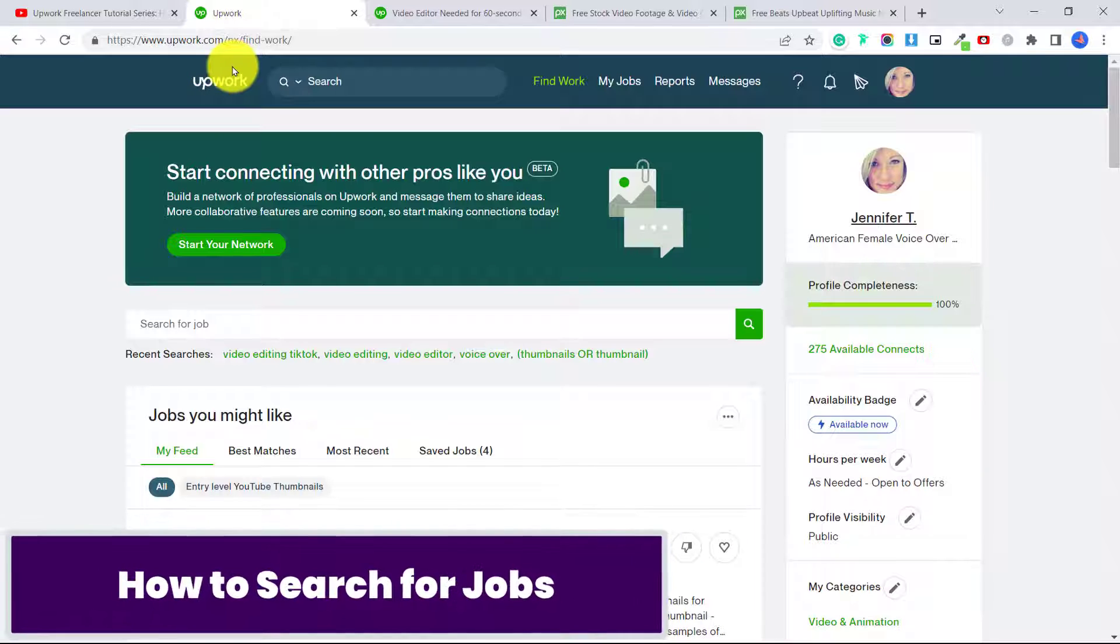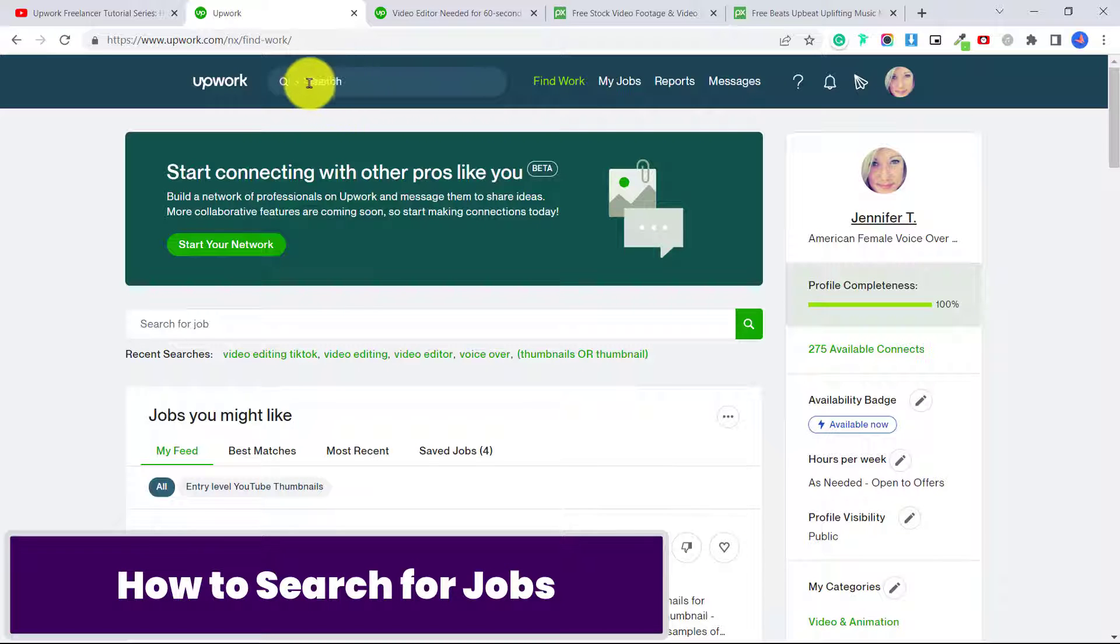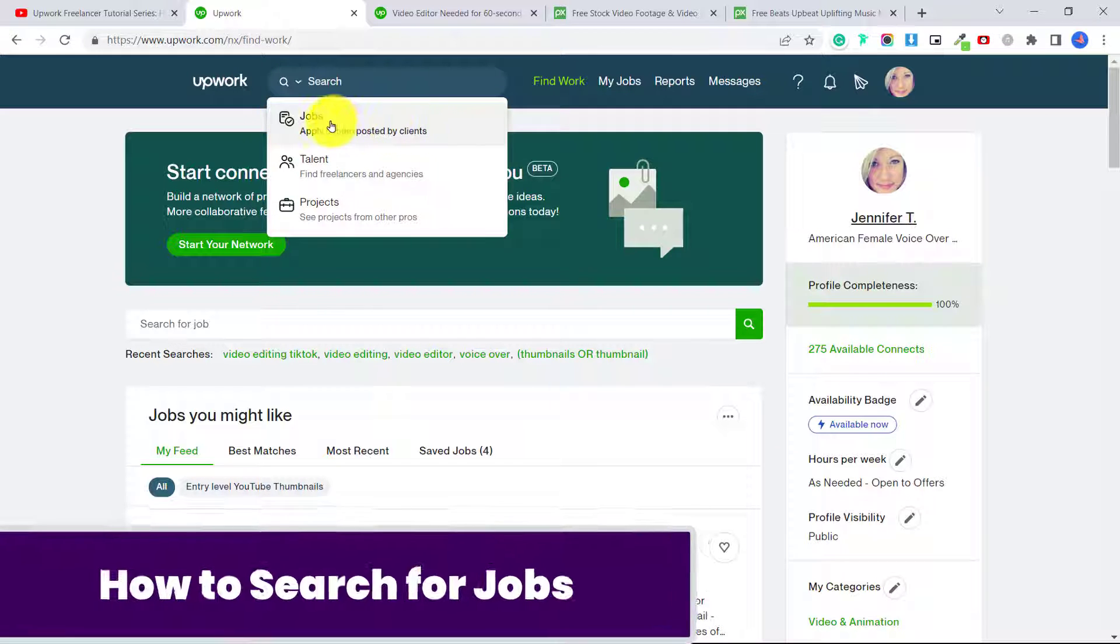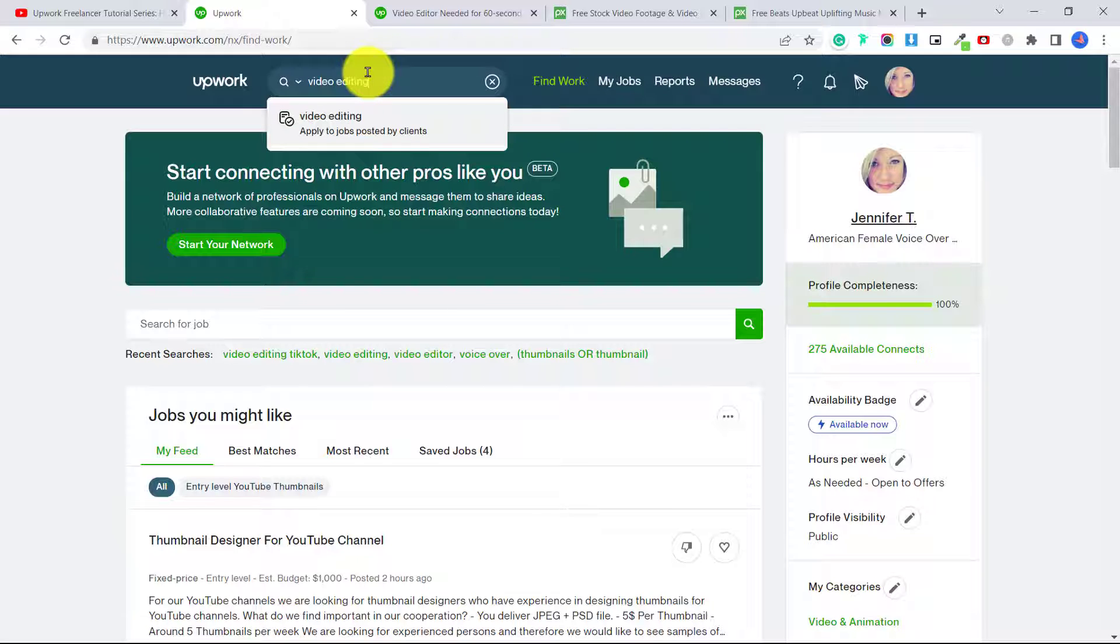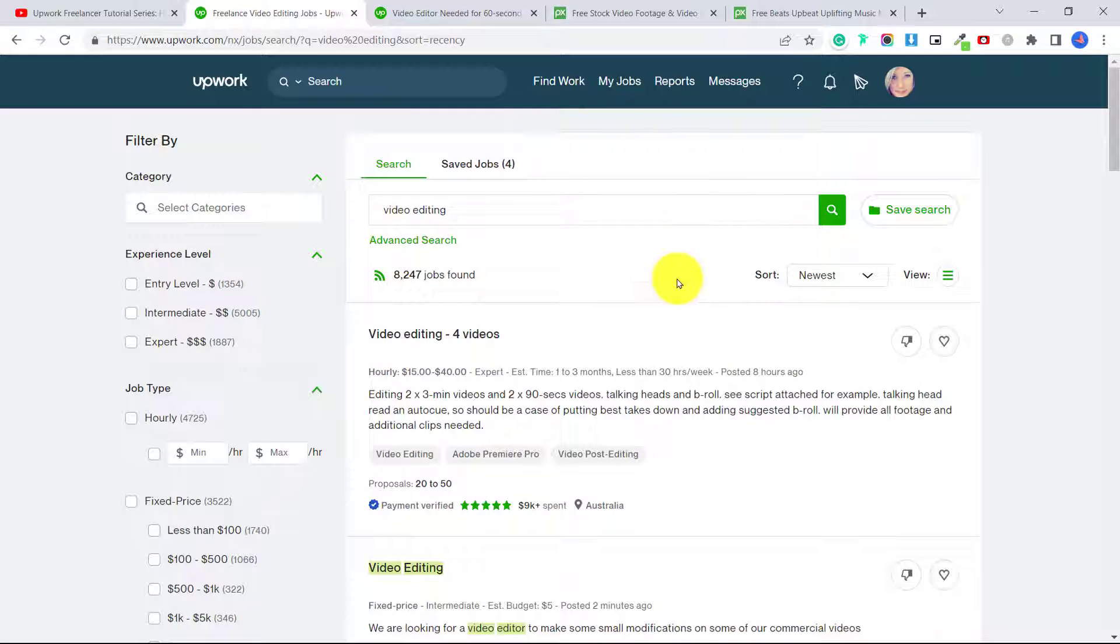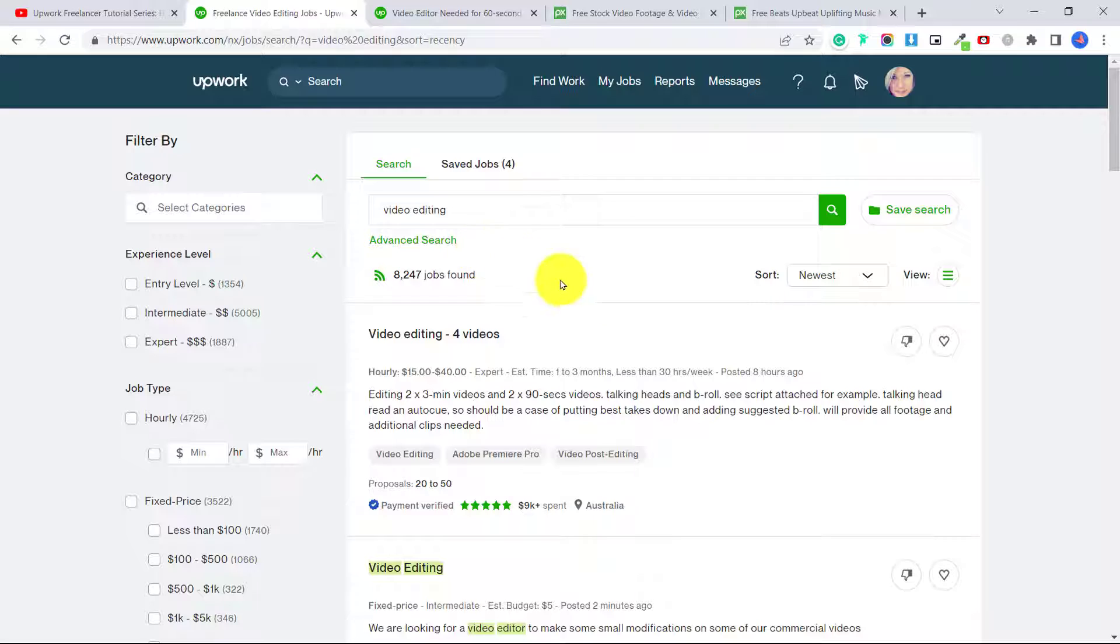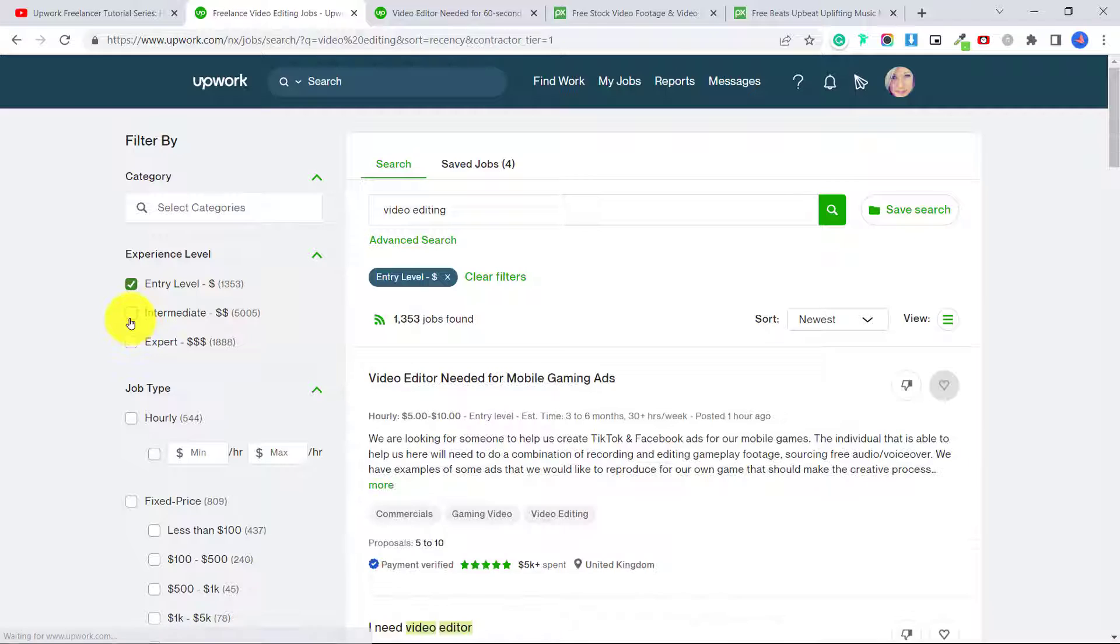After you've created your freelancing account, what we want to do is search for jobs. So at the top here, make sure that you click that you're searching for jobs. And we're going to type in video editing. And you can see that we have over 8,000 jobs that have popped up. Now the type of jobs I'm focusing on today are video editing jobs for beginners that anyone can do, and you don't have to have a lot of experience.